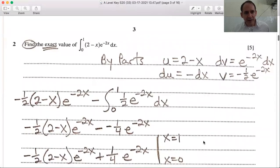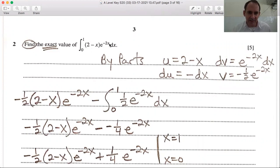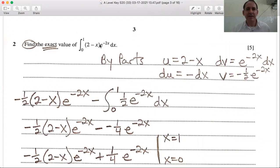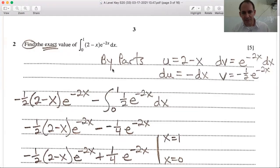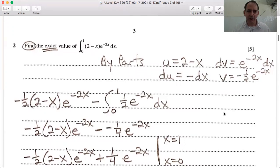The second question: find the exact value of the integral from 0 to 1 of (2 - x)e^(-2x) dx. You should recognize this as an integration by parts — because this is a product of two different terms with x in it. You have (2 - x) as one term multiplying e^(-2x) as the other. Whenever you have the product of two different x terms, we're going to use integration by parts. The key is which one do we choose for u and which for dv.